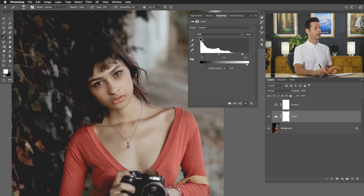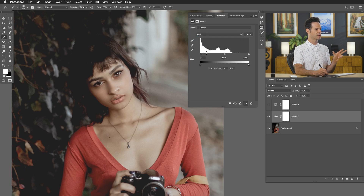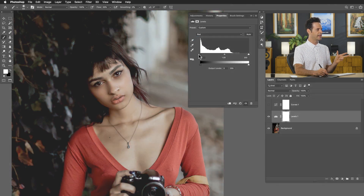Everything we've done so far has been in RGB, which is a combination of red, green, and blue channels. This is not color correcting — we're just exposure correcting. But I can actually correct my colors by clicking on RGB and editing my individual color channels: red, green, and blue. Let's jump into the red channel to show you how this works. You have the same sliders, but here you're pulling the reds out of the darks and replacing them with cyans, or adding red to your highlights.